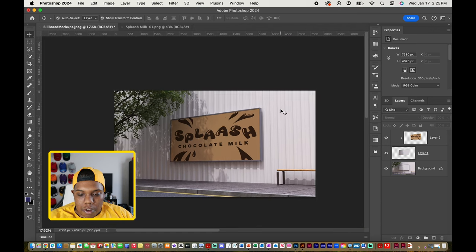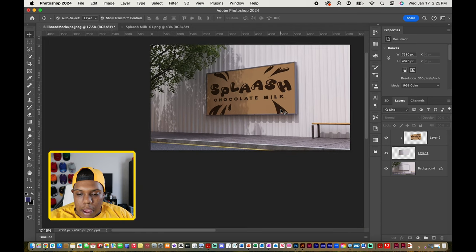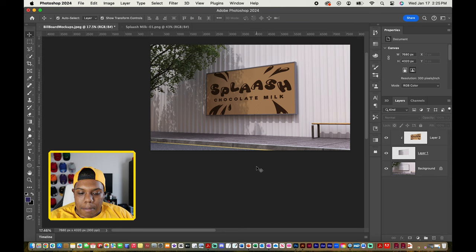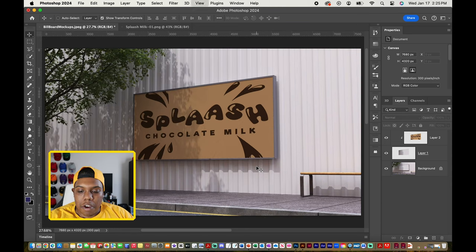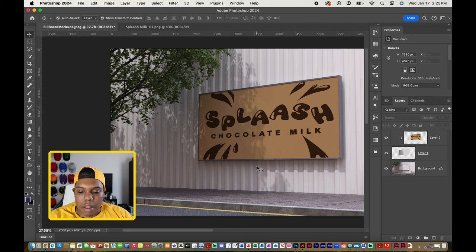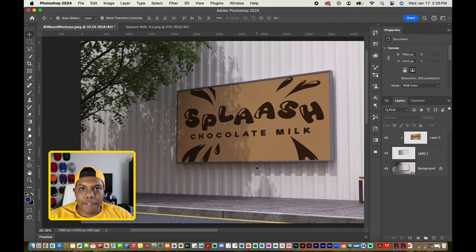If I zoom out, you can see that this looks like a realistic mockup. That is how you do it. That is how you create a realistic mockup in Adobe Photoshop.